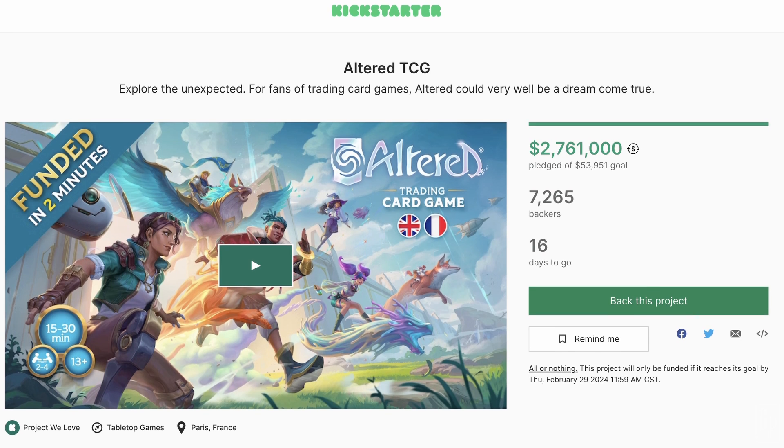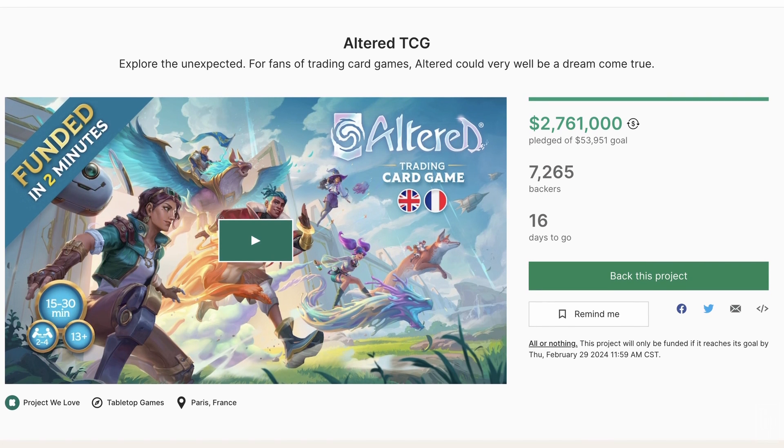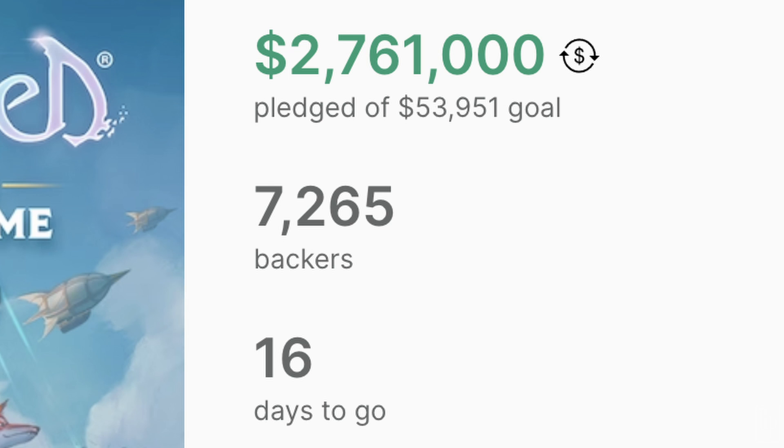Hey there, my name is Greg. Thanks for stopping by. If you're at all involved in the trading card game space, you've probably seen things about Altered TCG, which is on Kickstarter right now, and it has significantly exceeded its Kickstarter goal.